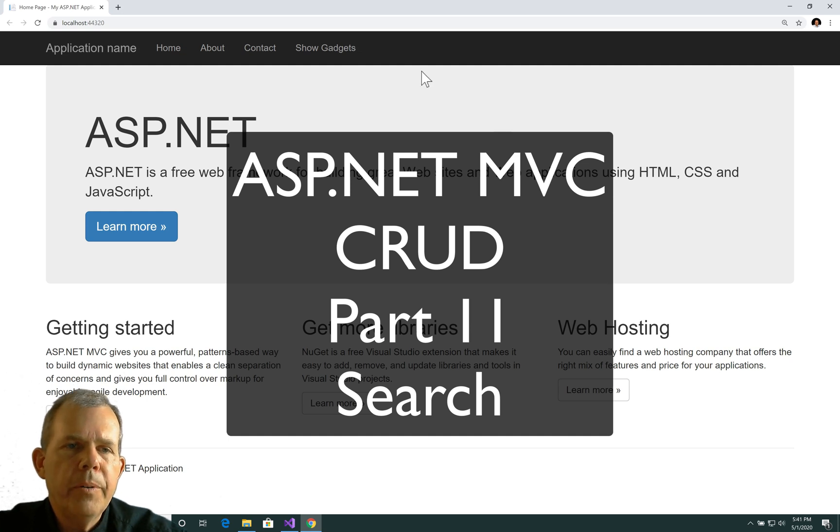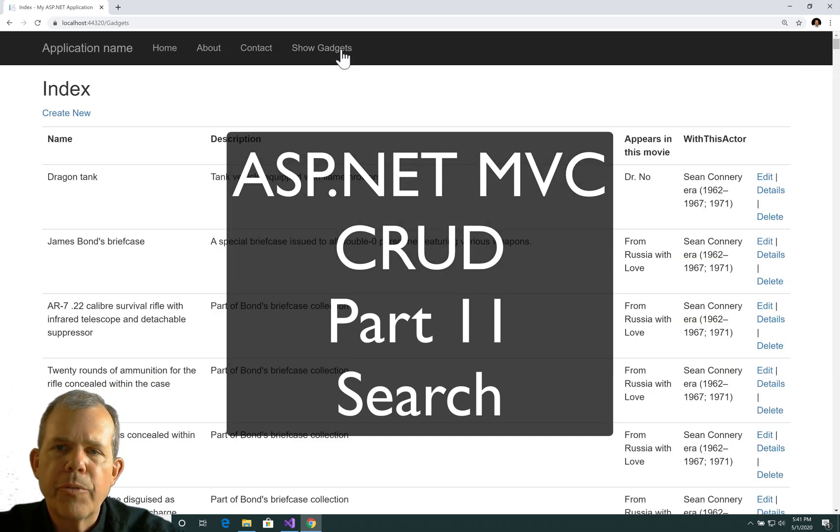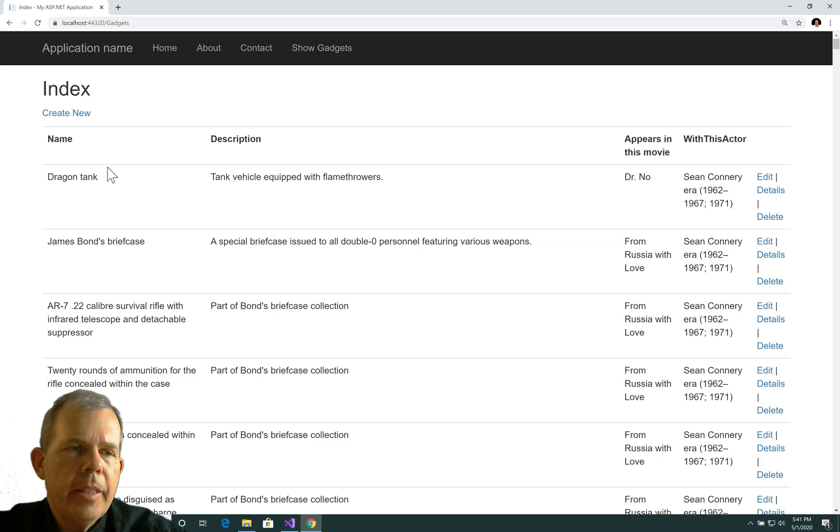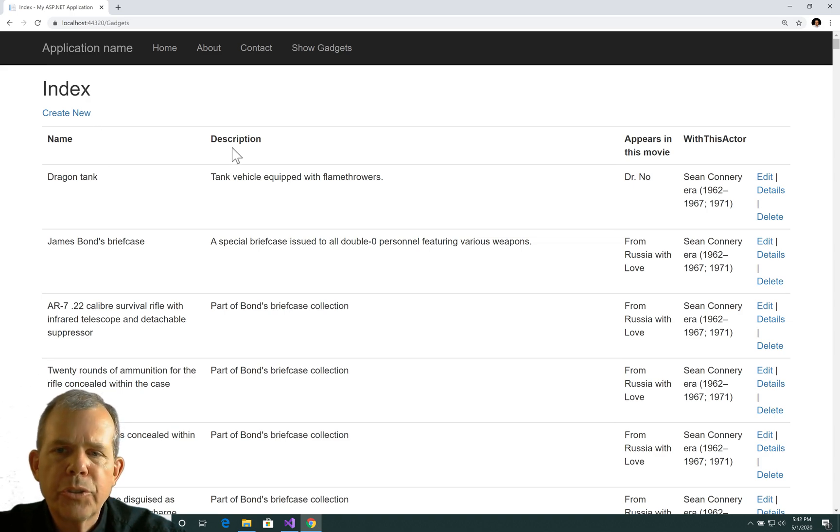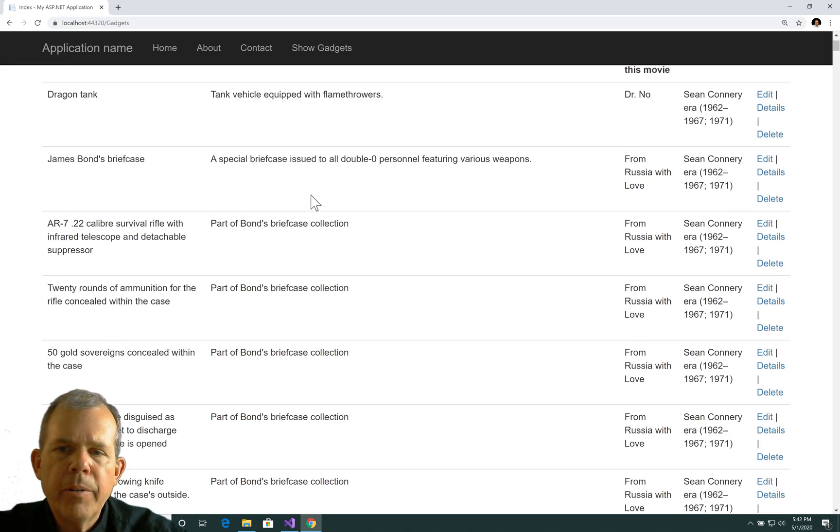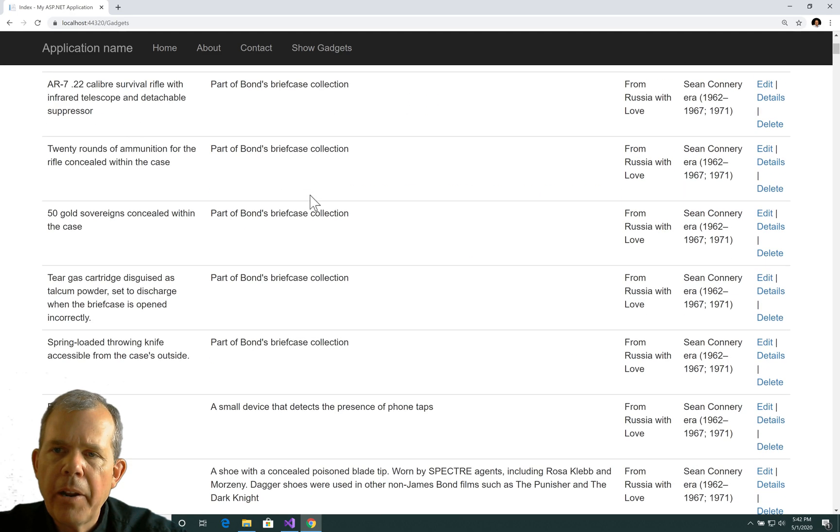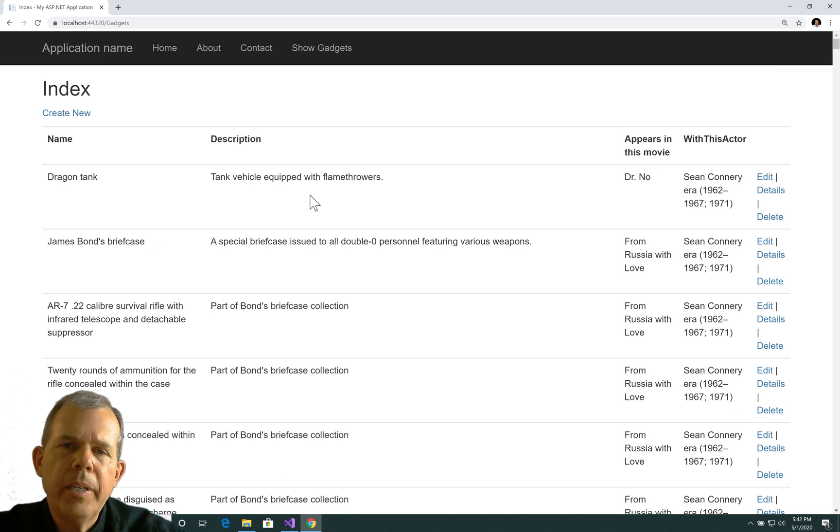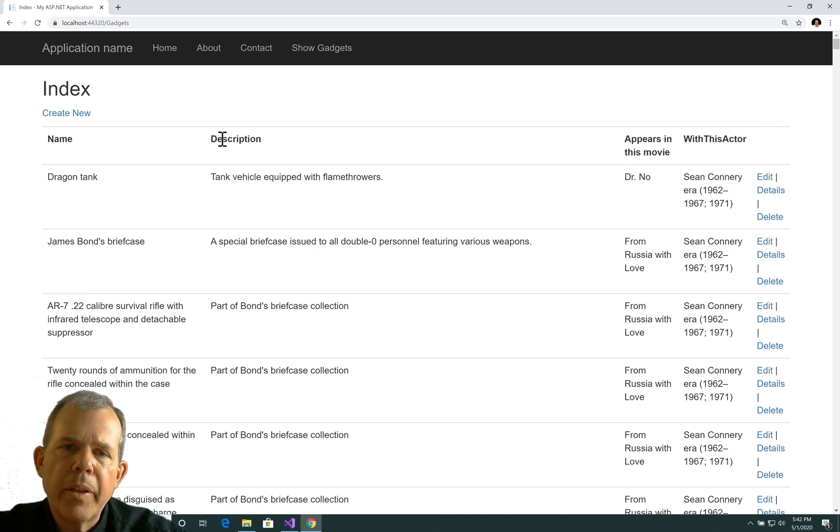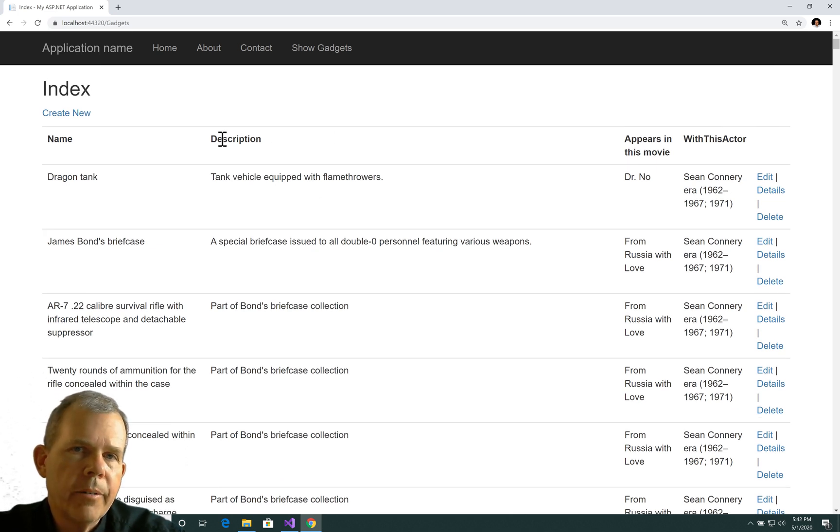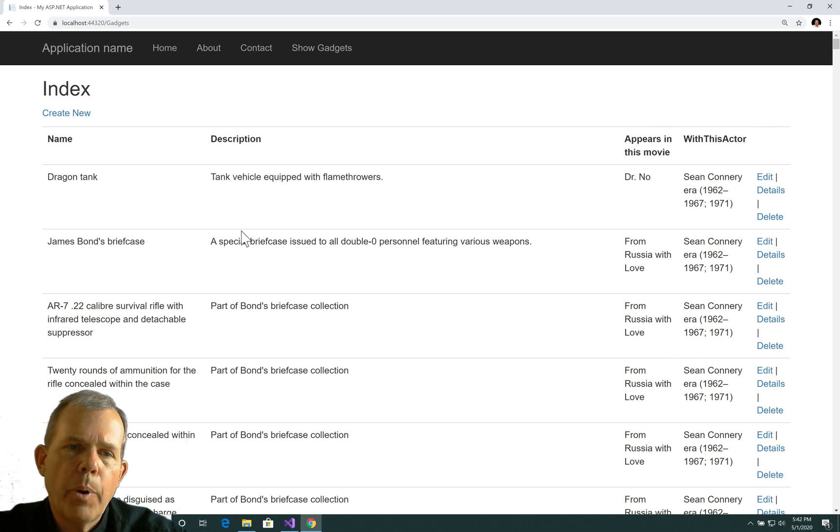Hey, welcome back to our video on gadgets from the James Bond movies. In this video I'd like to create a search function so I don't have to see the entire list of everybody and their gadgets. I can just fill out a form, search for a key letter or phrase, and get partial results.